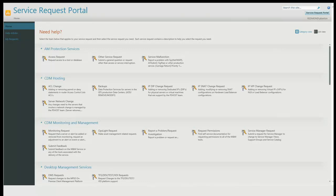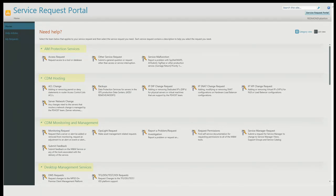Just to put us all on the same page: this is the self-service portal. When we talk about service requests in the self-service portal, we have three layers. The first layer is service categories — think of that as the top level of organizing your requests. Service categories are also how you apply security, limiting who can access what requests based on which groups they're in.